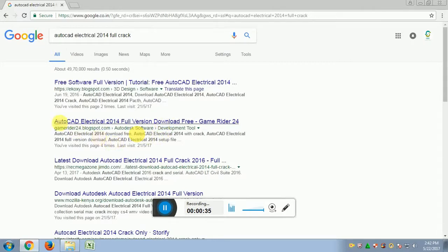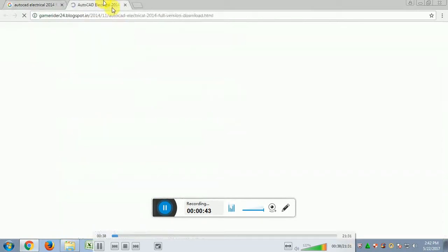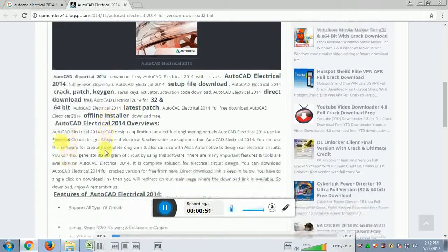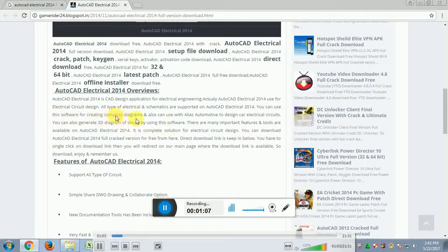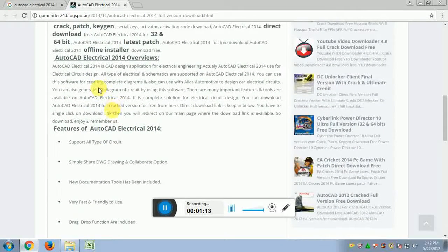Select the AutoCAD Electrical full version free download link and open it in a new tab. The page shows the AutoCAD Electrical full version download. Scroll down to read the electrical design overview — it is mainly used for electrical schematics, supported under AutoCAD Electrical 2014. You can also integrate circuit diagrams.